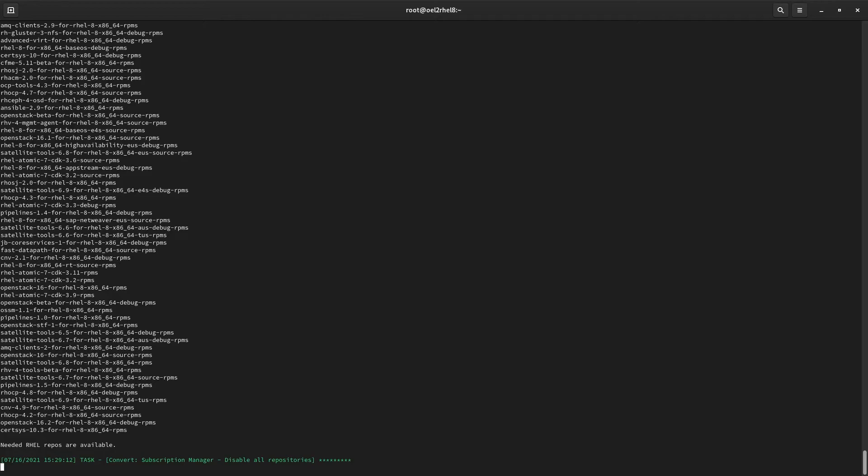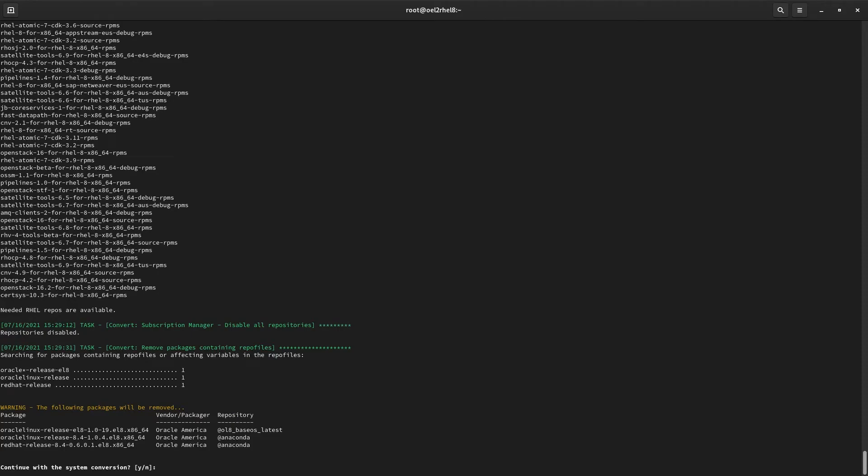The next prompt asks us for our Red Hat Access password. Convert to RHEL will register our system and attach any subscriptions that match this instance's profile, as well as attach the necessary repositories. The next prompt will ensure we are okay to remove the Oracle repositories. Let's say yes, as we won't need them once this conversion is complete.